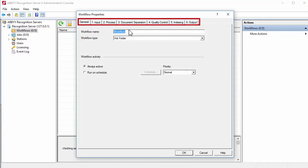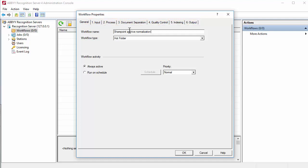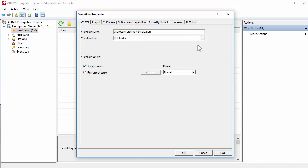So, we will speak only about special parameters required and specific to SharePoint libraries processing. Specify the name of the new workflow and set its type to Document Library.